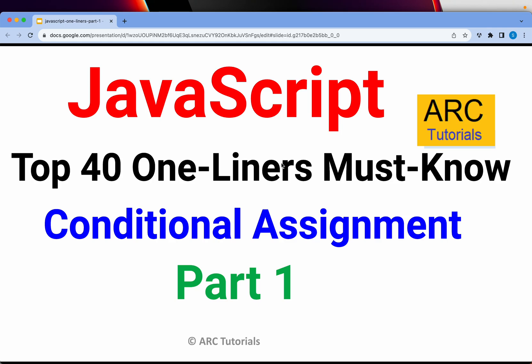Welcome back to ARK Tutorials. This is JavaScript top 40 one-liners that you should know. These one-liners are really useful in terms of helping you become more productive writing less code.